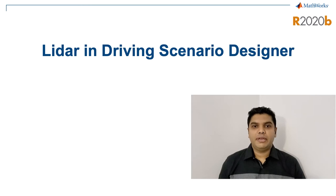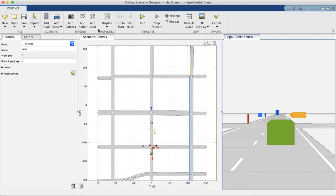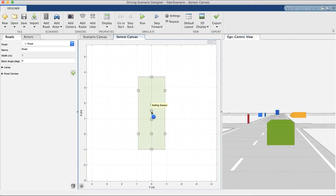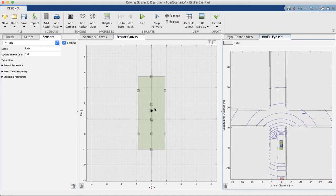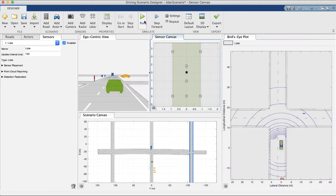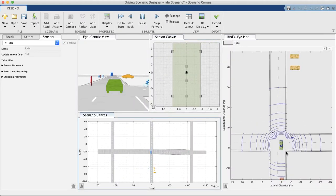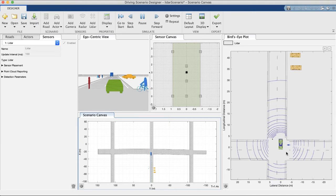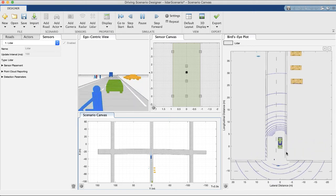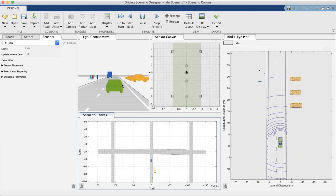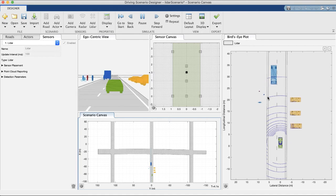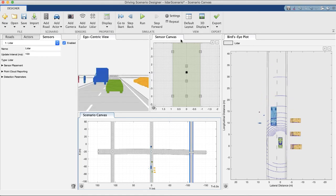You can choose to use a new LIDAR sensor in the driving scenario designer app. Use the add LIDAR button to mount a new LIDAR sensor on the ego vehicle. The ego-centric and bird's-eye view can show measures for actors used by the LIDAR sensor simulation. You can simulate the scenario to visualize the point clouds generated by the LIDAR sensor. The sensor detections can also be exported to MATLAB workspace.